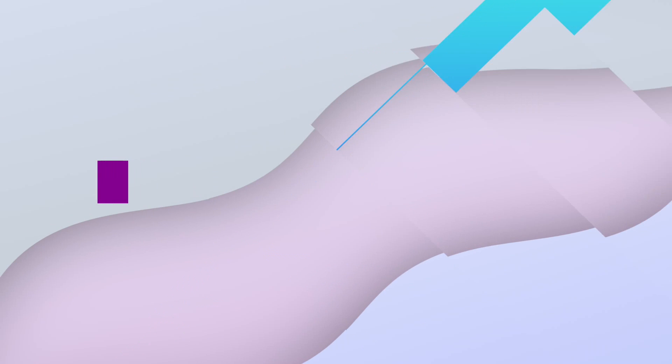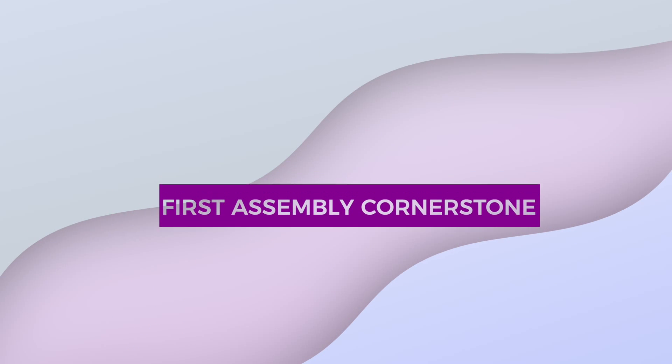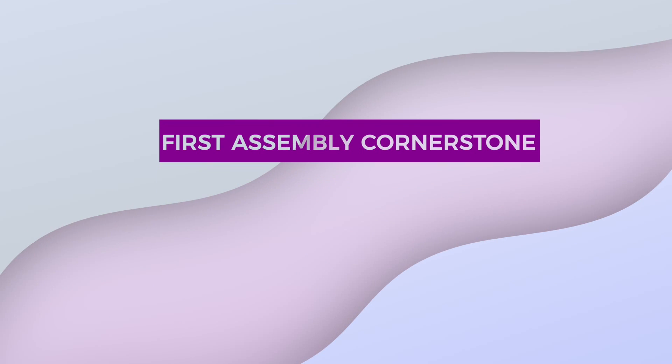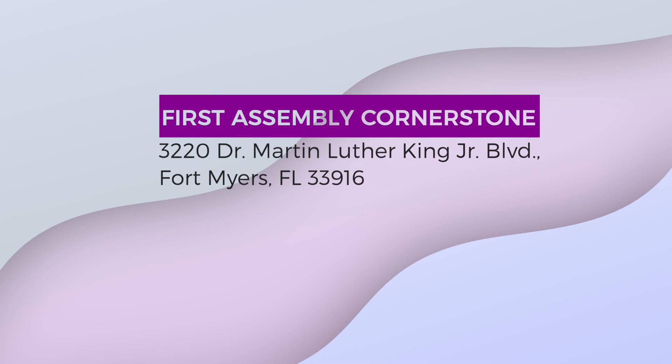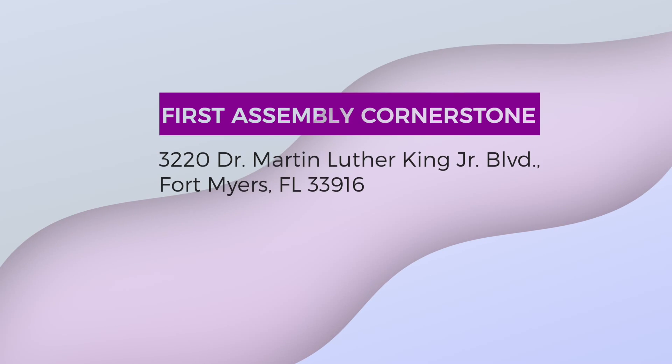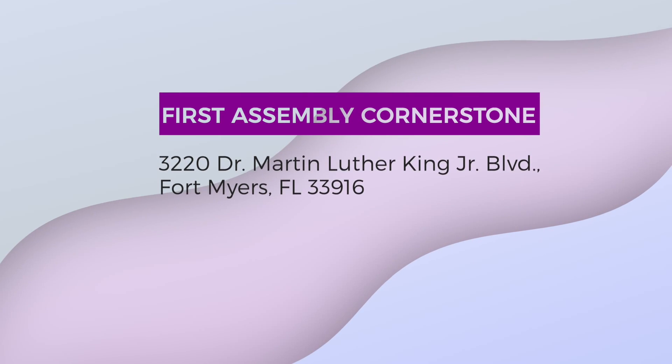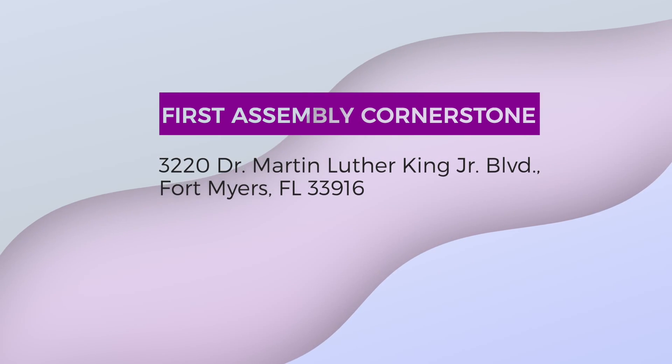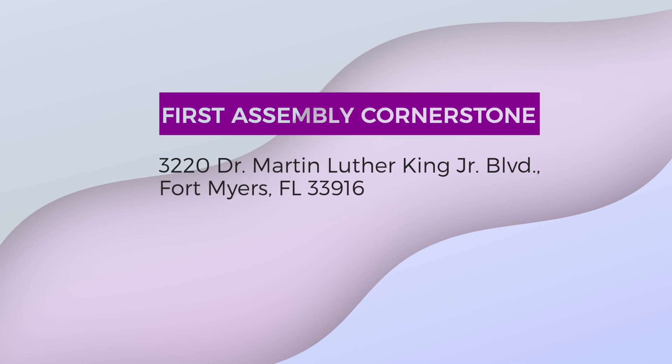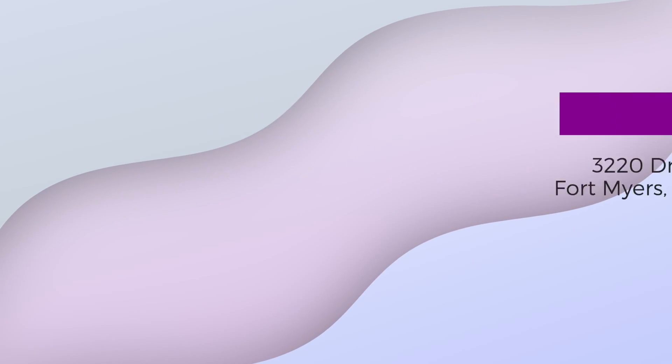Or if you prefer, you can mail your checks into our office or drop them off at 3220 Dr. Martin Luther King Jr. Boulevard, Fort Myers, Florida 33916.